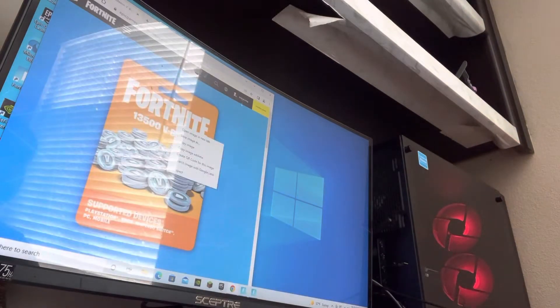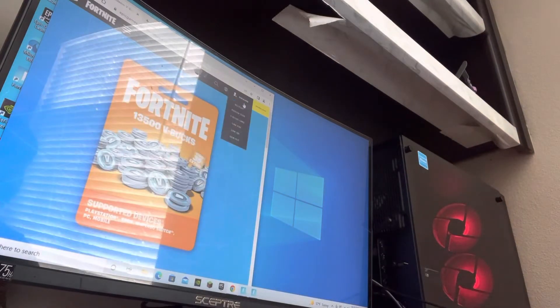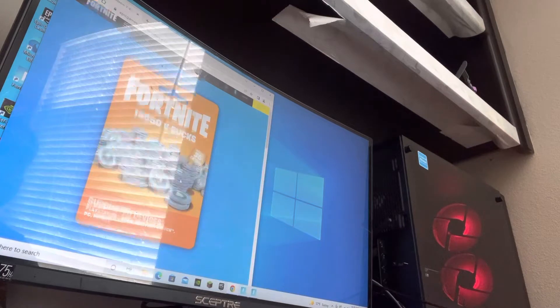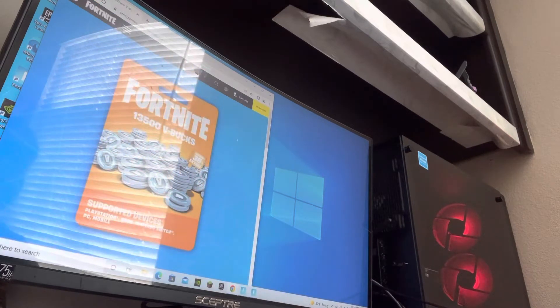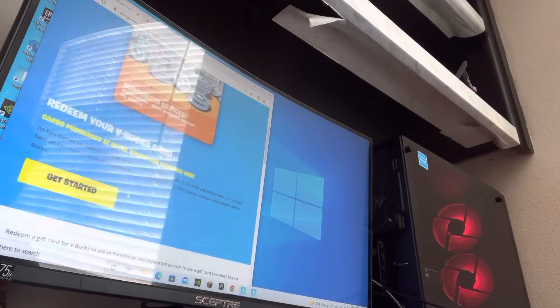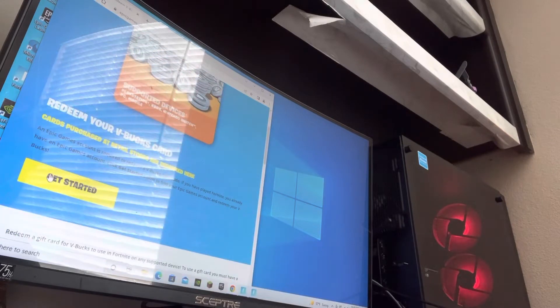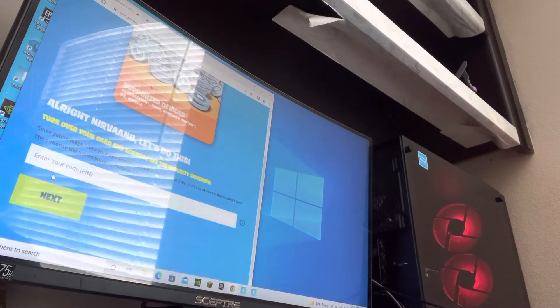Then you sign in, it's going to ask you to sign in. As I already signed in, it's already there, so it says my username. So I'm going to press get started.